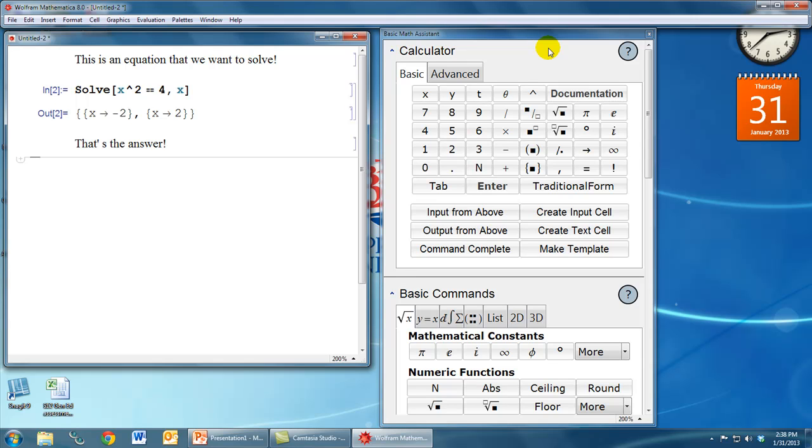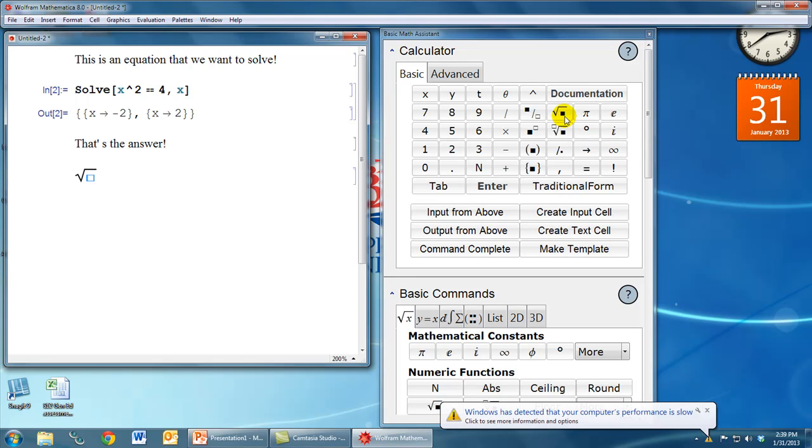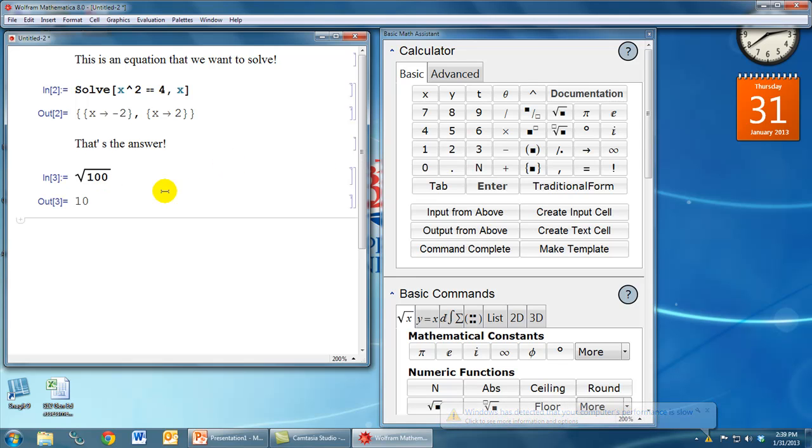We see a lot of different buttons here, but some of these buttons are simply shortcuts for things that we already know how to do. For example, we know that the sqrt command is a way to get the square root, but we can also click this button to get the actual square root symbol. So if I wanted the square root of 100, I can simply type 100 into the center of that command, and if I press enter, I get the result of 10.